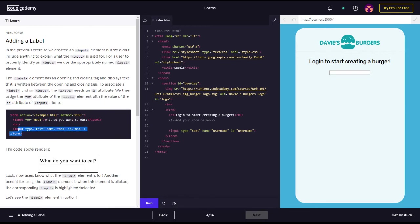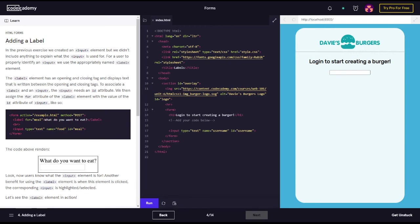So this is the code right here. Let's check it out. Form action equals quote forward slash example dot HTML quote, method equals quote post quote, and closing. Your less than and greater than sign. So your label for equals quote meal quote.